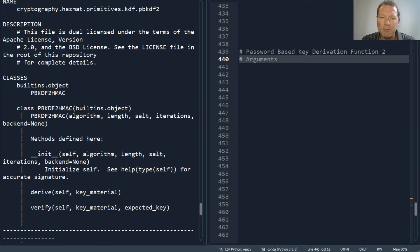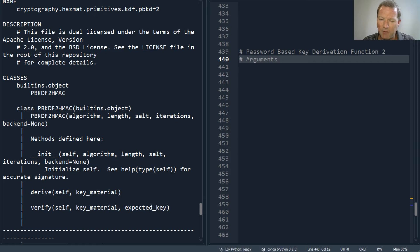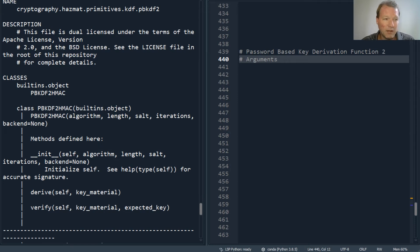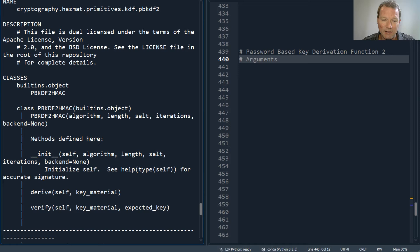Hi everybody, this is Sam with Python Basics and we're getting close to wrapping up our cryptography. Right now we're talking about passwords and PBKDF, and if you looked really close, there was also something right here.